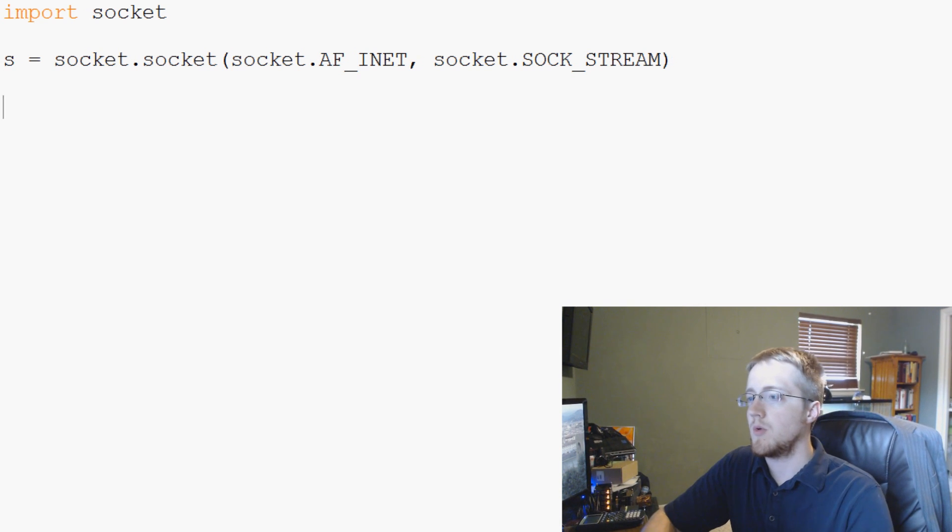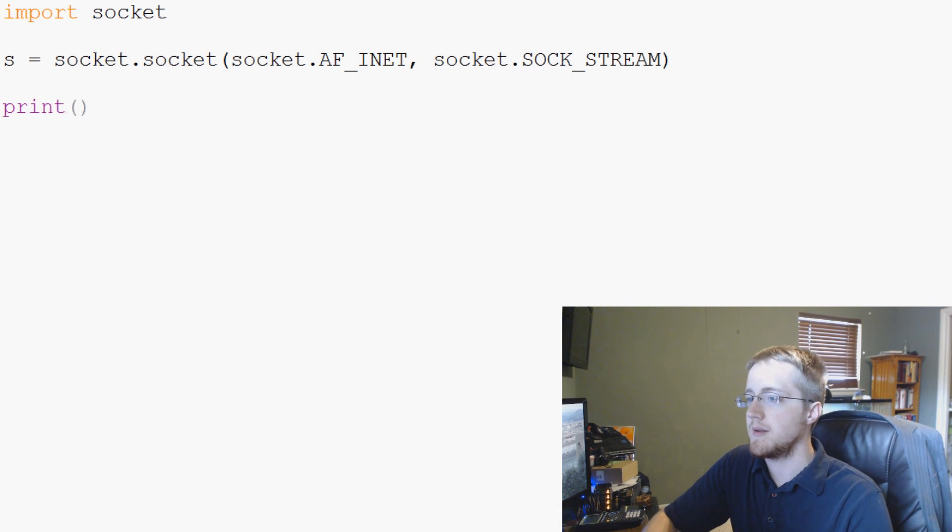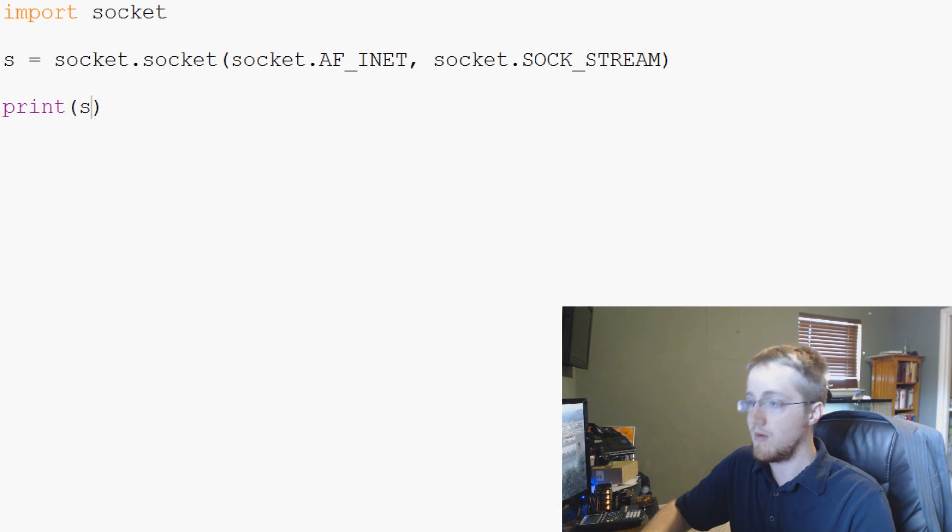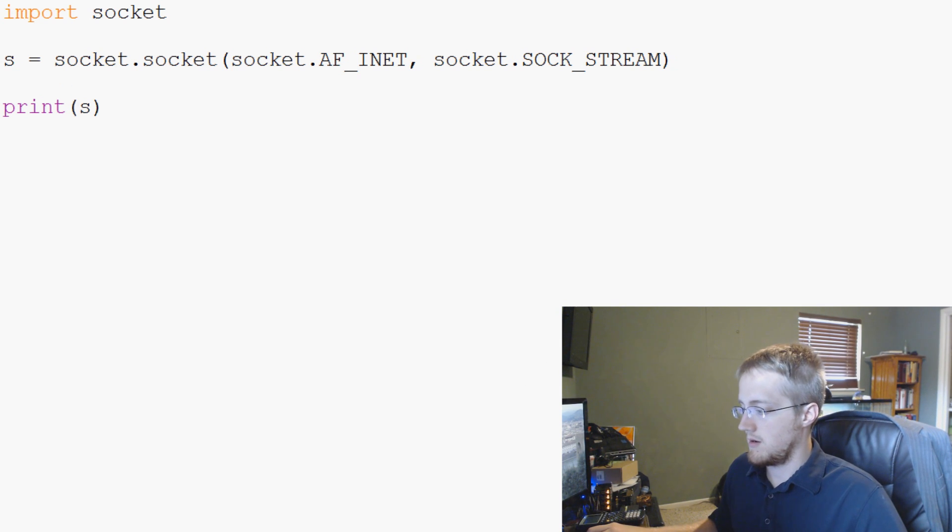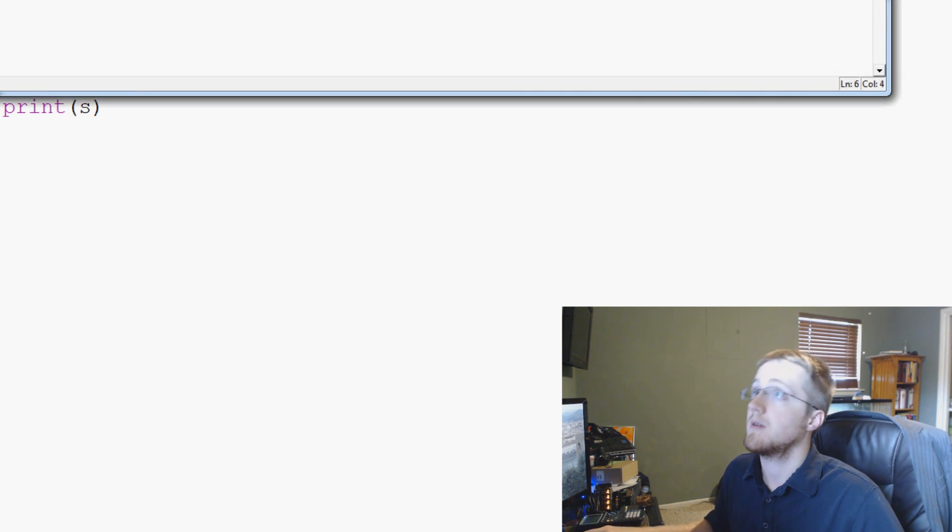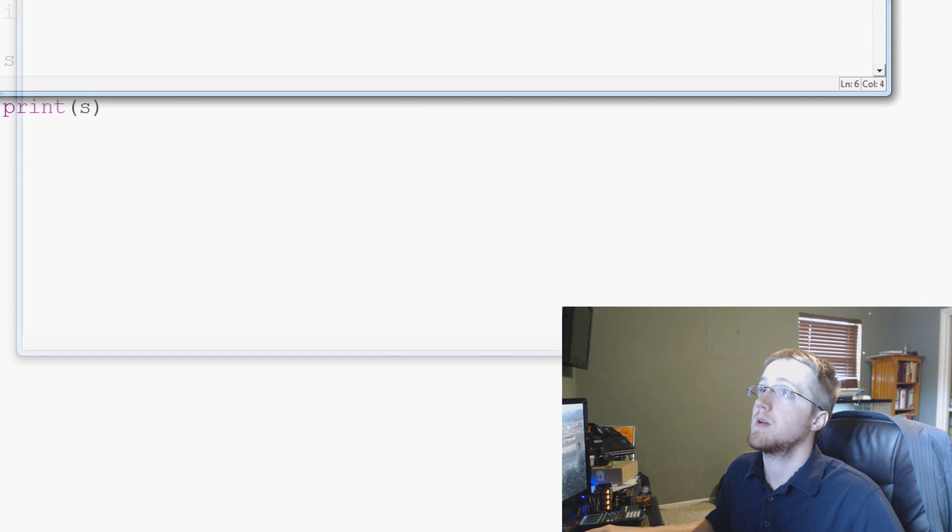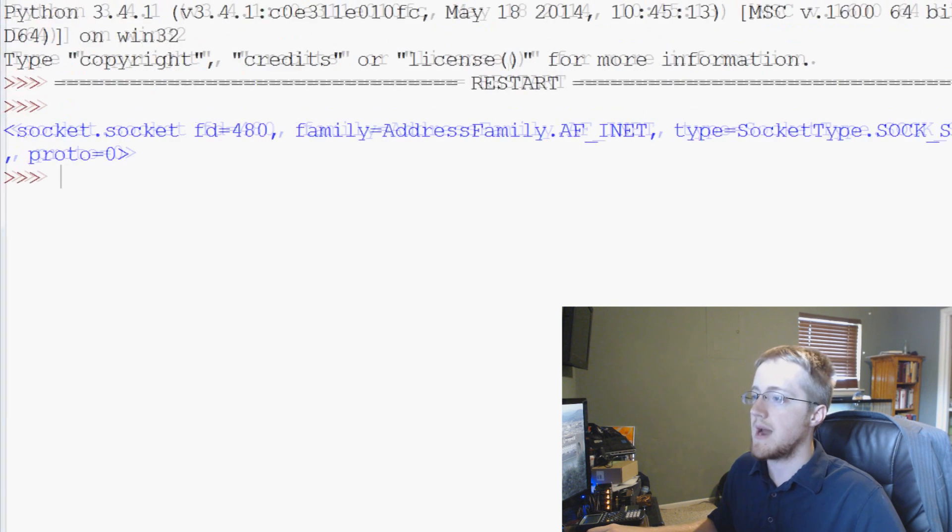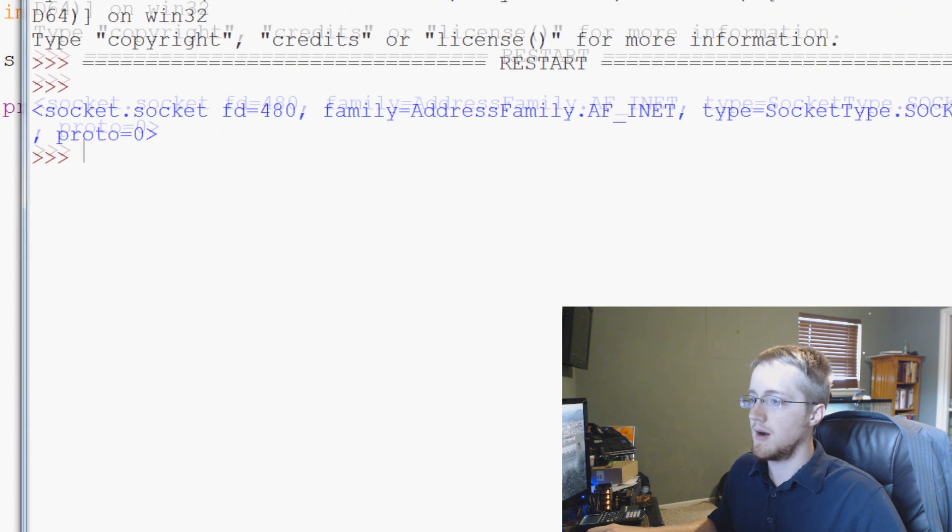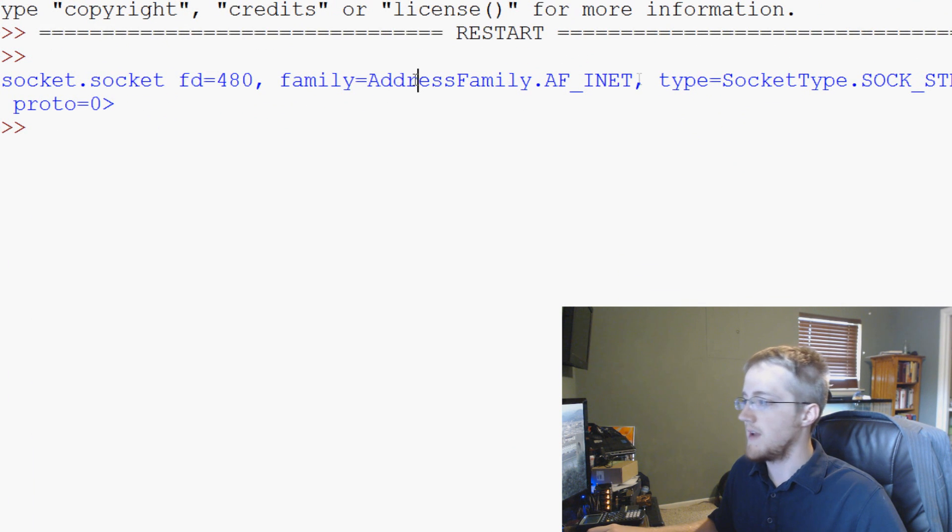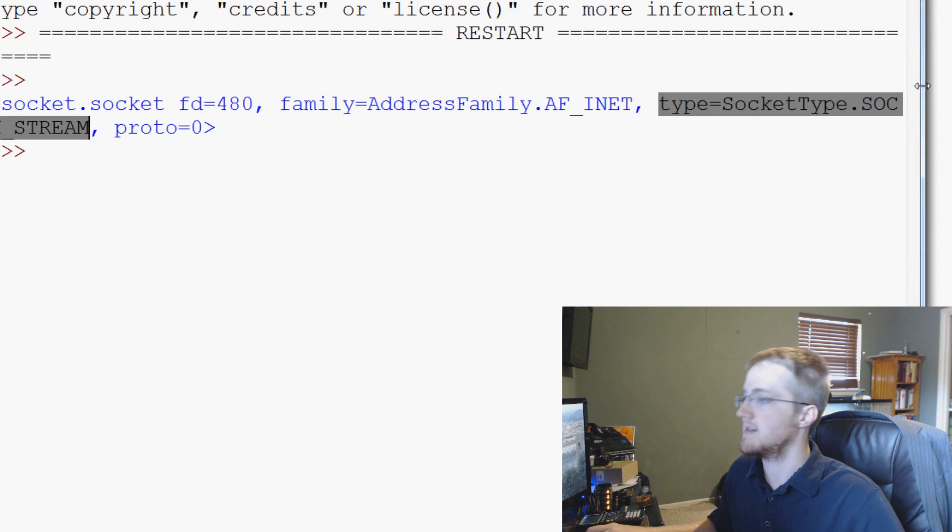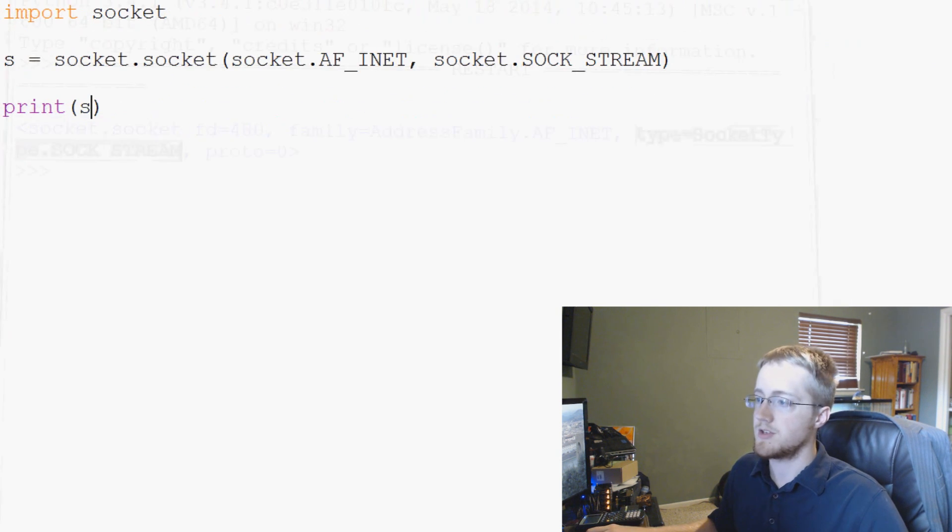The next thing that we want, we can actually go ahead and just print out S and let's see what we have at this point. So here we have the socket address. We have our address family, the type of socket that it is. So just the information that we pretty much just specified.